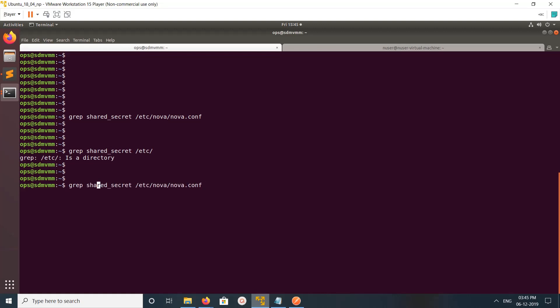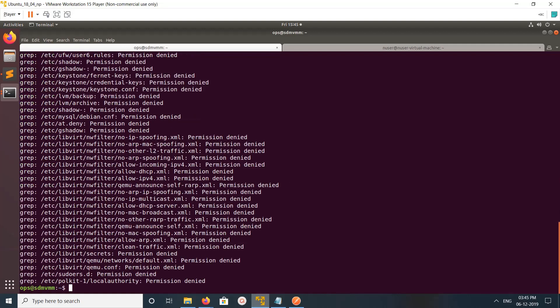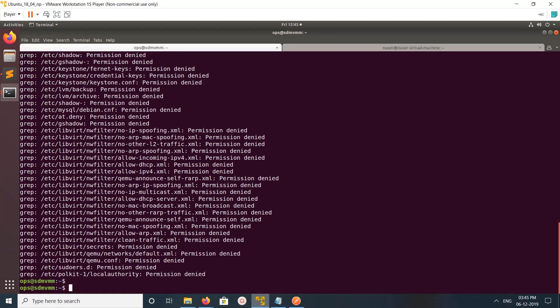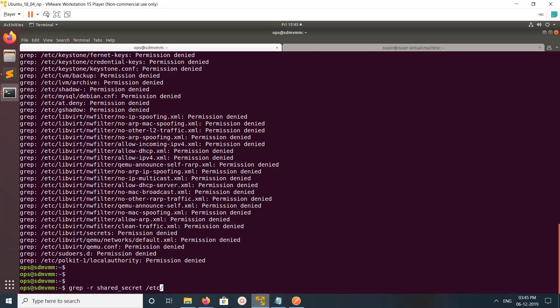Let me do grep -R /etc. So here you can see the metadata secret shared secret.